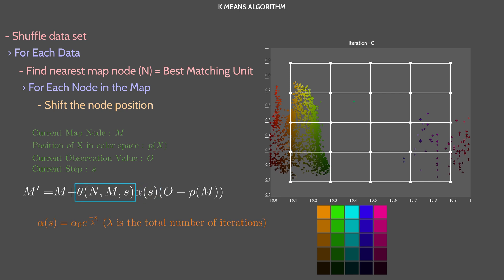Theta is the neighborhood function. It decreases the shift strength for the nodes that are far from the best matching unit. This function can return 1 if the current point is close enough to the best matching unit on the map or 0 otherwise. Another common formula is this one.